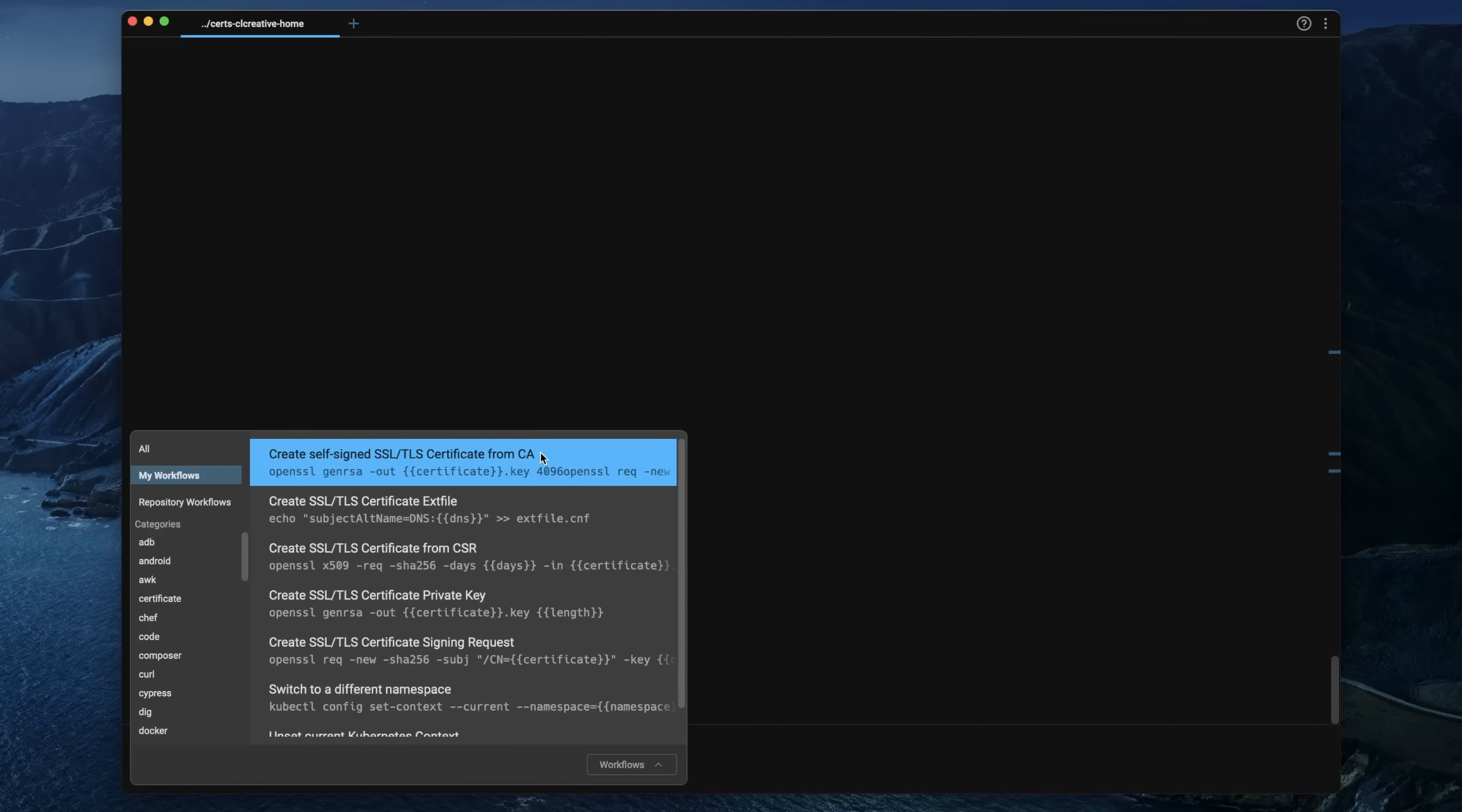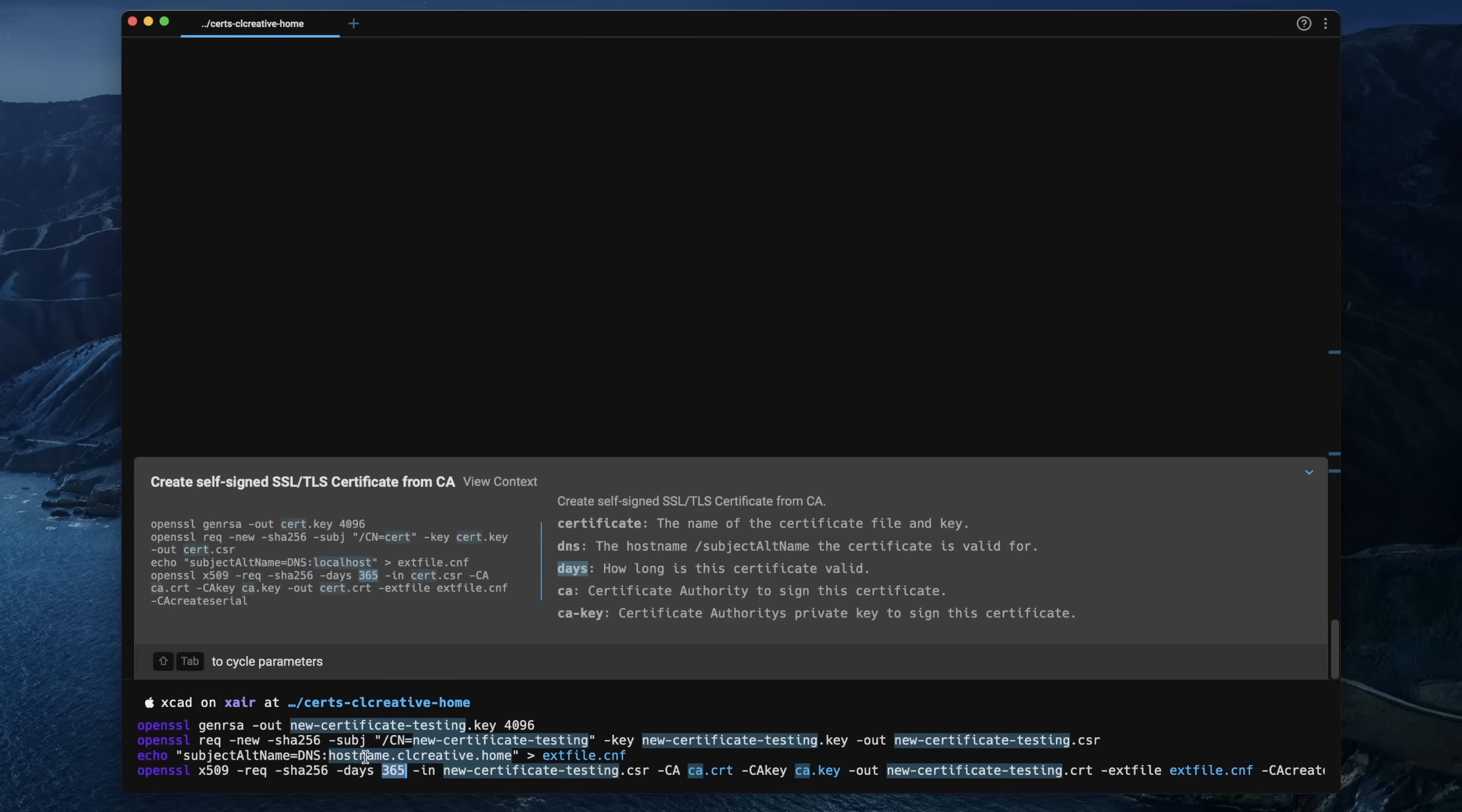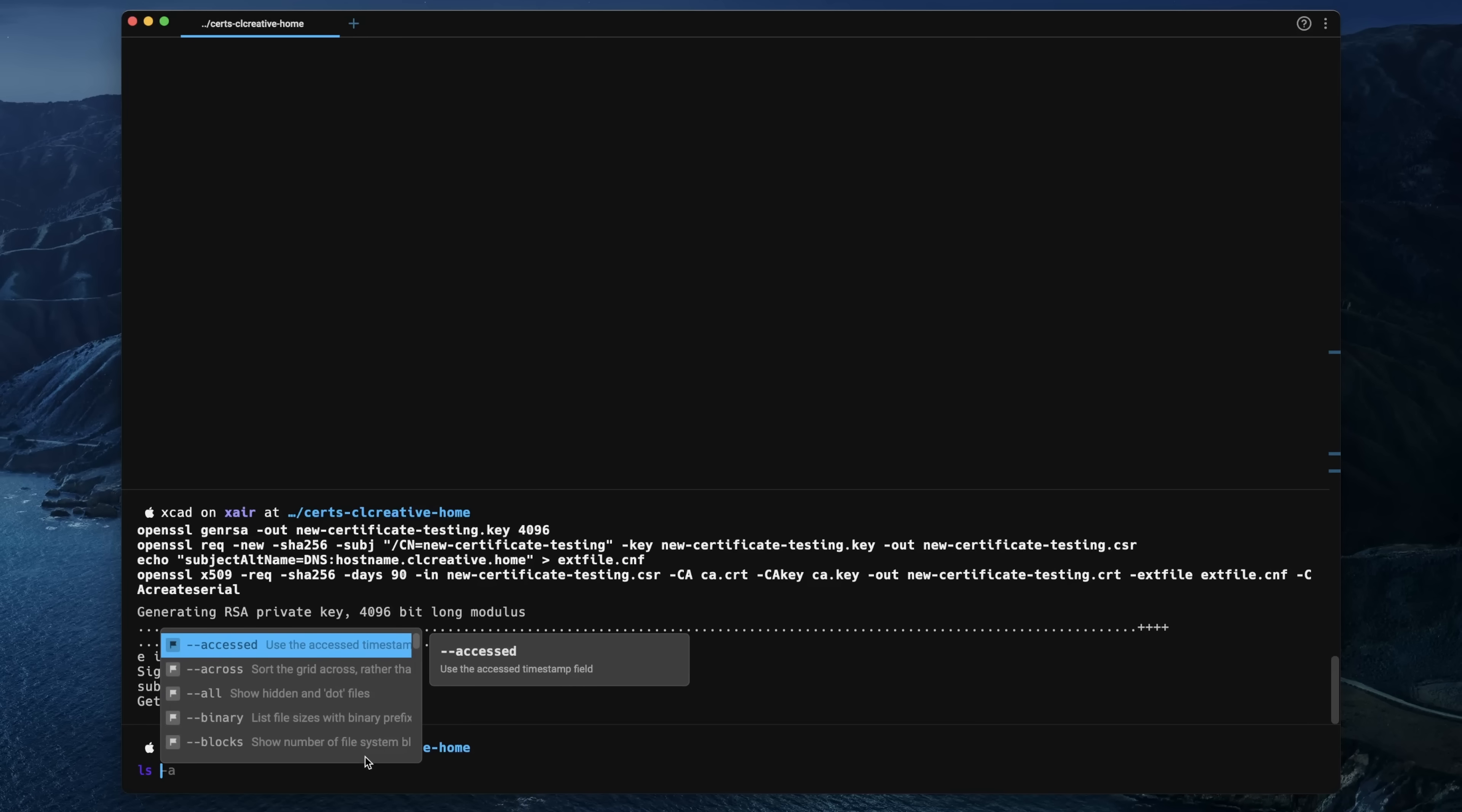For example, I have created a workflow that will generate a new self-signed certificate for me. This workflow consists of four different commands where I've defined some default values, so I can replace them all in one single step. For example, the name of the certificate or the subject alternative name, how long the certificate should be valid, and so on. When I execute this workflow, it will just generate a new self-signed certificate. How cool is that? This is actually making my life a lot easier, and I believe you can speed up all your workflows in the terminal with this automation feature.